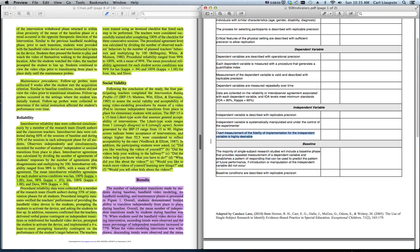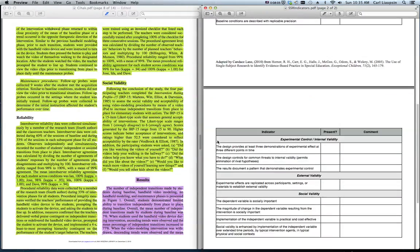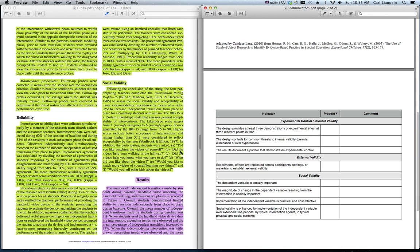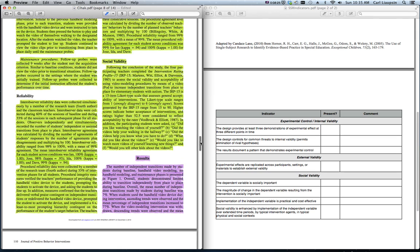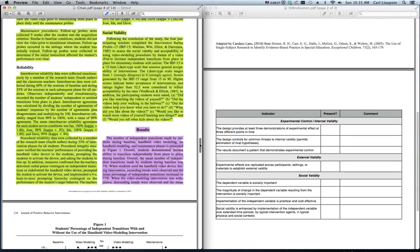The next section in the article is social validity, which is at the very end of our form of quality indicators. And this is where you will find information about how they measured social validity, but not necessarily the results for social validity.